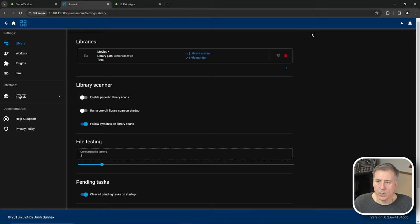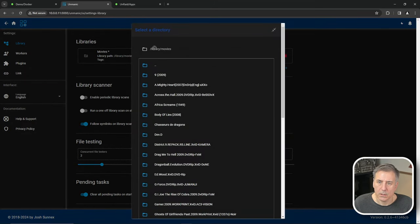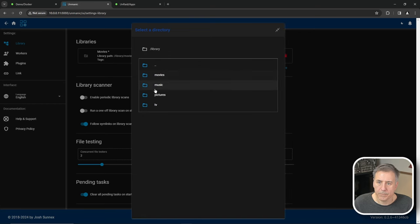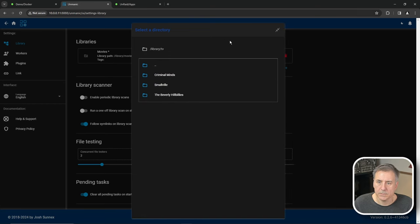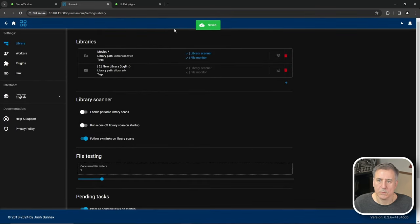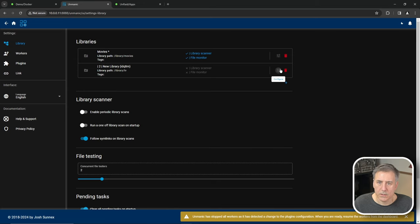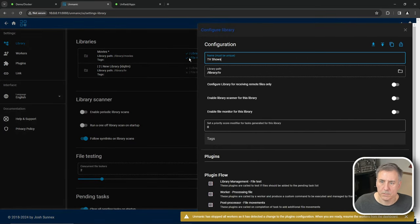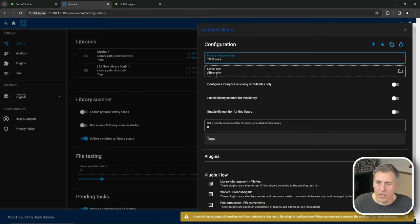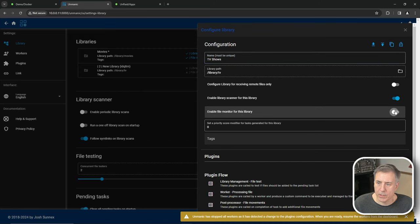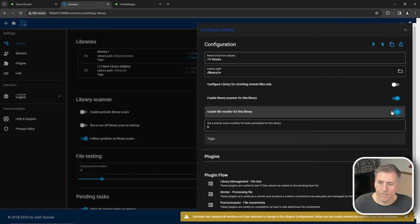Then under libraries, I'm going to click on the little plus to add a new library. And this one, I'm going to go back and click on TV and close. Once again, I'm going to edit this one. We're going to call this TV shows. The path is library slash TV, which is correct. I'm going to enable library scanner and enable library file monitor and close.